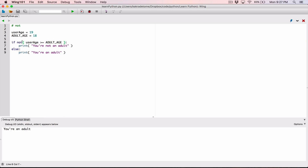It's important to surround the entire boolean expression with parentheses when you want to check the NOT version or negation of it. If you don't surround the entire boolean expression with parentheses, it will instead find the negation of whatever is stored in the variable itself. So make sure you always have parentheses around the entire boolean expression.